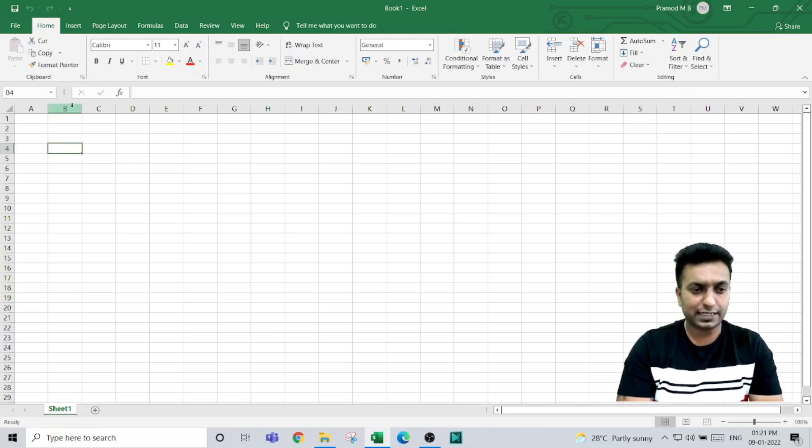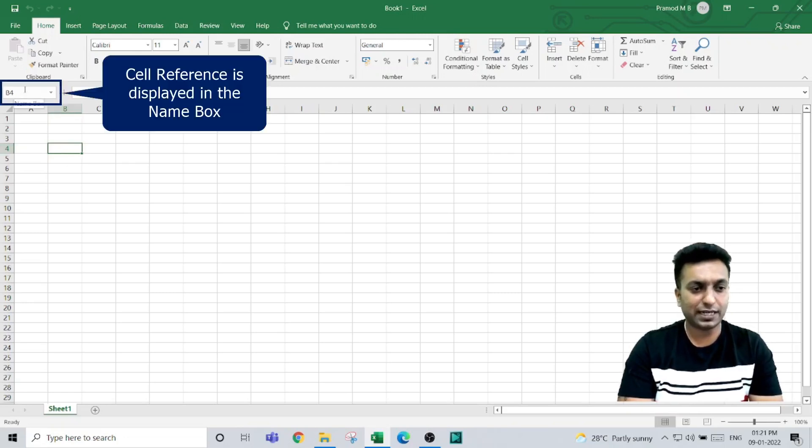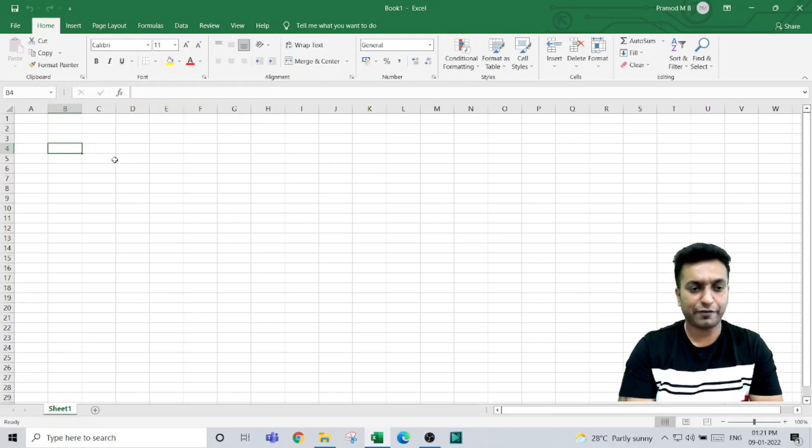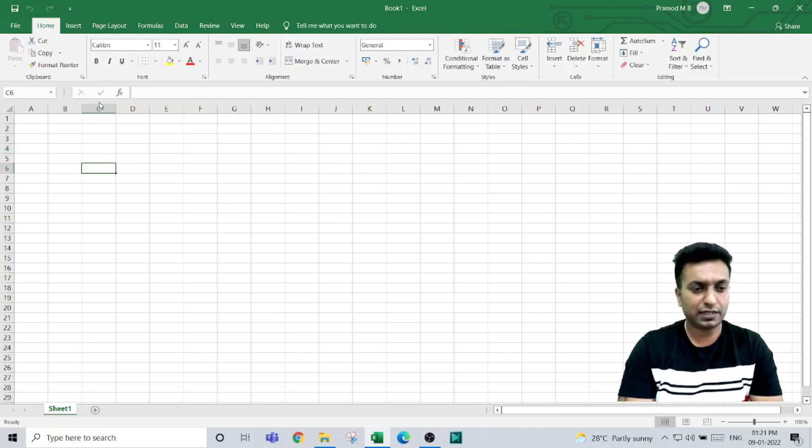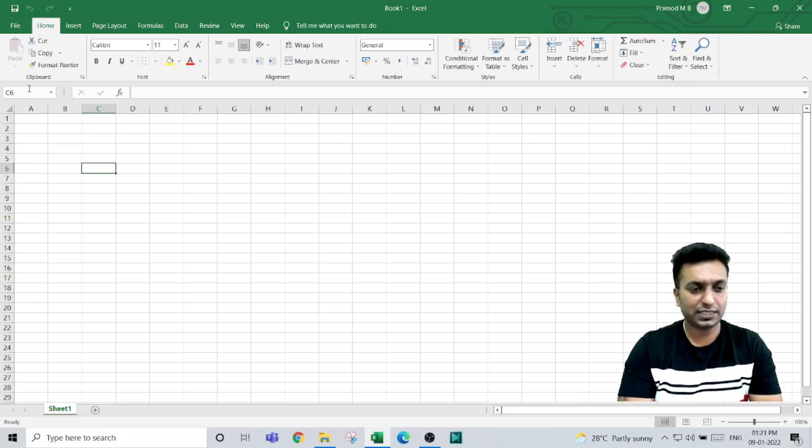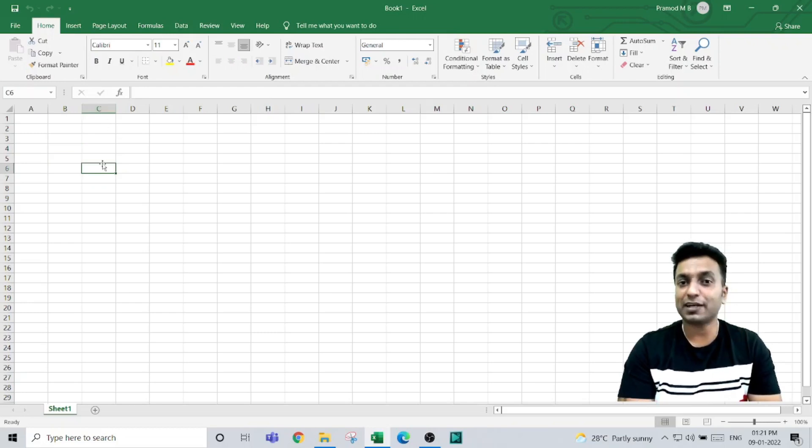B4—column B and row number 4. You see that name in the name box. If I select this cell, it will show C6 because I am in column C and row number 6.